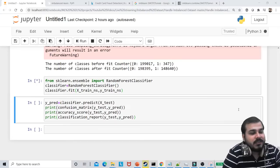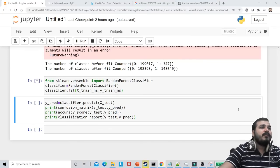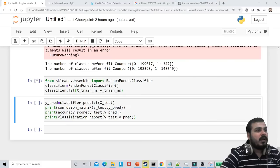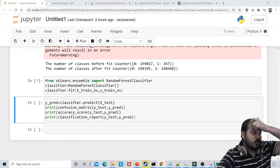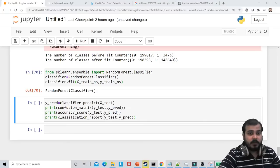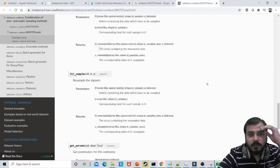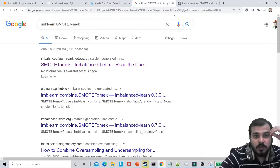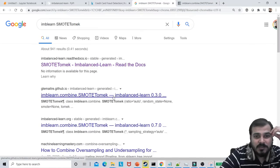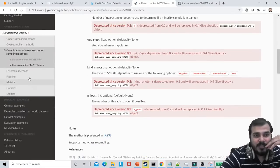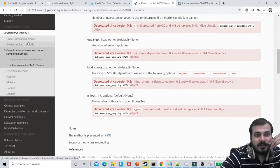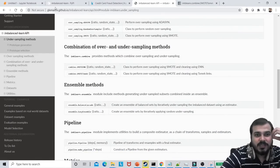How does SMOTE create synthetic data? Based on the nearest neighbor, it tries to compute a new point. There is a very good research paper on this technique, and I'd like to suggest it to you all — it's pretty much important. It explains all the methods and how the points are actually created.